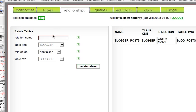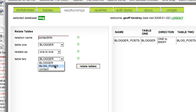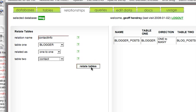We'll create a relationship called ContactInfo. Table 1 will be Blogger, related as 1-to-1, and Table 2 will be Contact. You see that table shows up in the drop-down now. We hit Relate Tables.